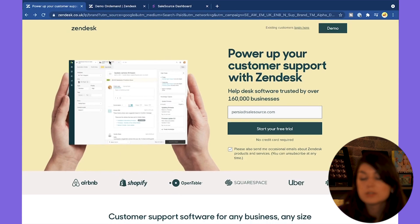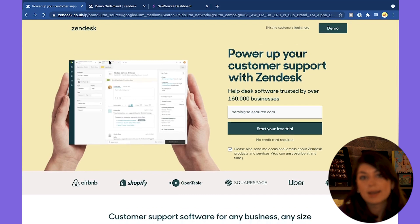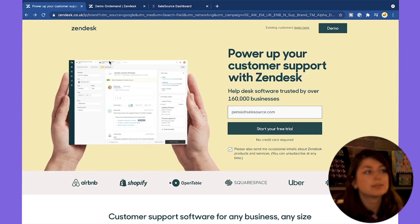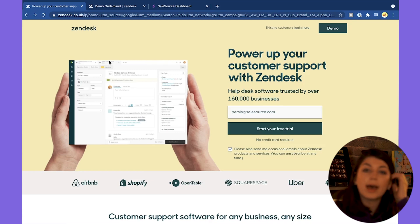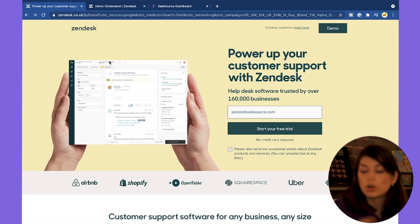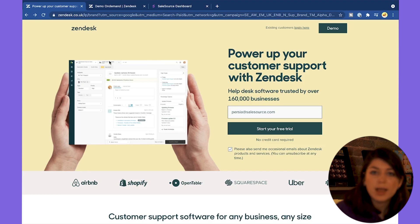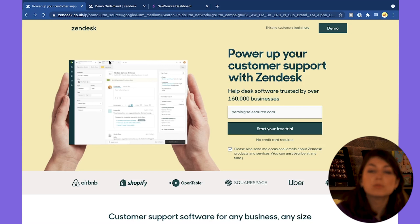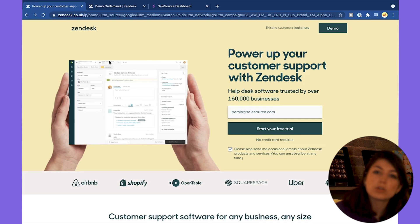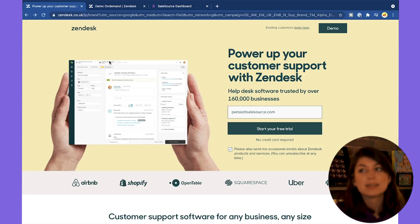First, go onto the Zendesk website. What Zendesk does — it does a lot of different things — but what we found most useful is having it on the right-hand side of your website, on Airbnb, or on Uber. It's able to give automatic responses to your customers so they feel like you're always connected.